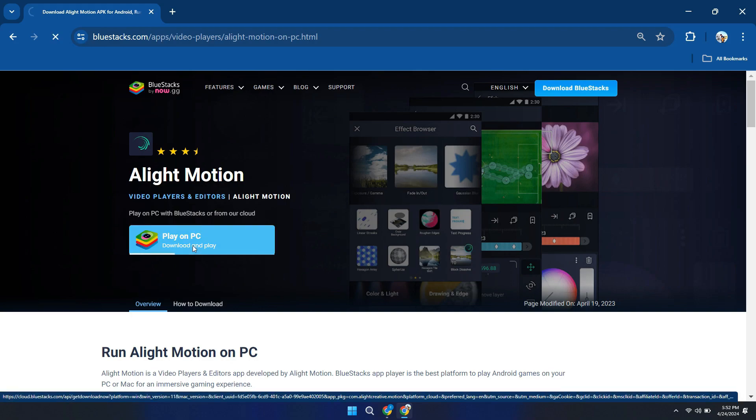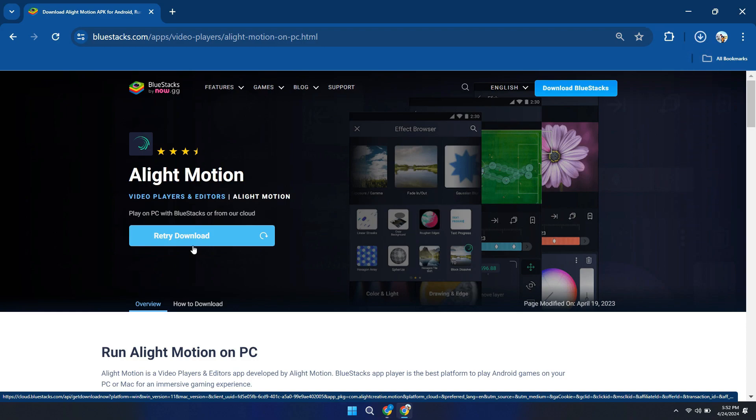BlueStacks will emulate the Android environment on your PC, allowing you to install and run Alight Motion seamlessly.